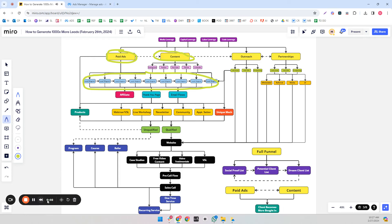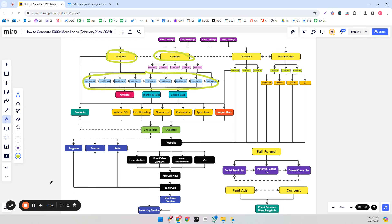It's one thing to agree that it's a good idea to make lead magnets and to even make these lead magnets, but now we have to learn how to distribute them — or else it doesn't matter if we build them and they're very good, very valuable, actionable and readable, if no one ever sees them.